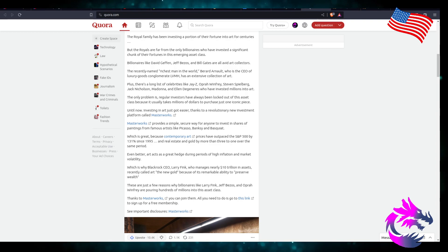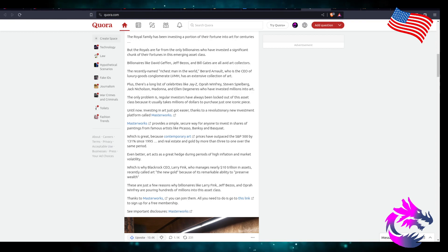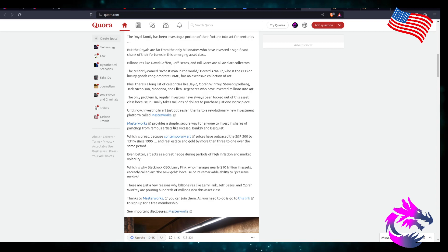Plus, there's a long list of celebrities like Jay-Z, Oprah Winfrey, Steven Spielberg, Jack Nicholson, Madonna, and Ellen DeGeneres who have all invested millions into art.